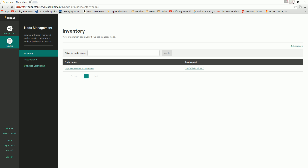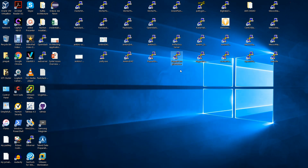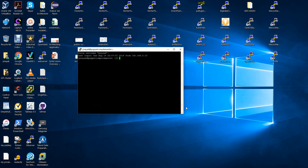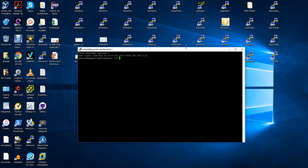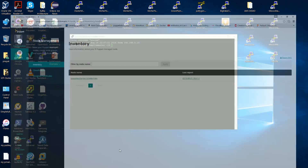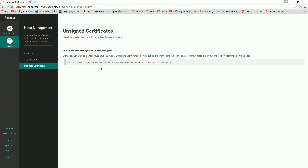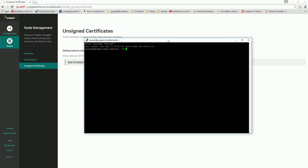Now it is running. Let's log in to the compile master server first. I just did an SSH to the compile master. If you go to Nodes and 'Add Node' — you can see here it says if you want to add a node to be managed by Puppet Enterprise, take this command and run it in that console. Just follow this command on the node.